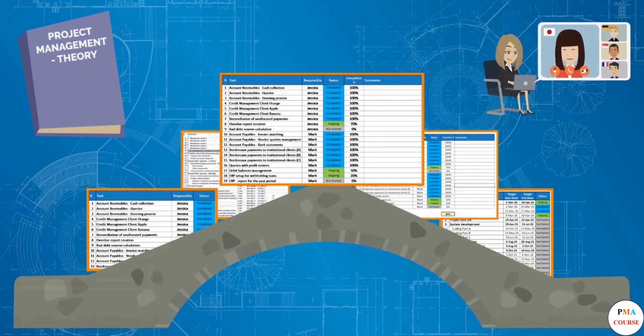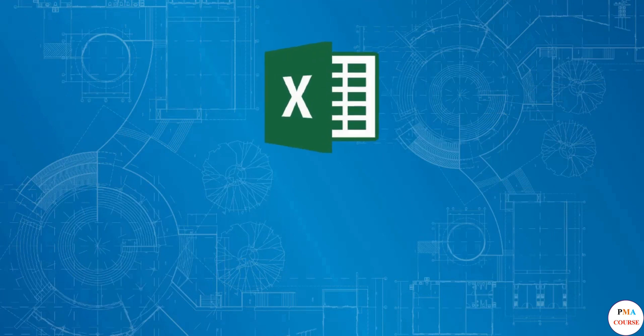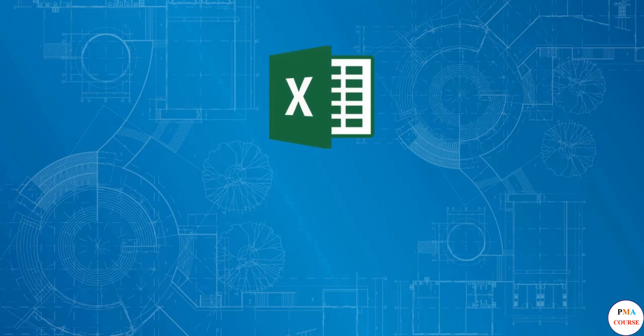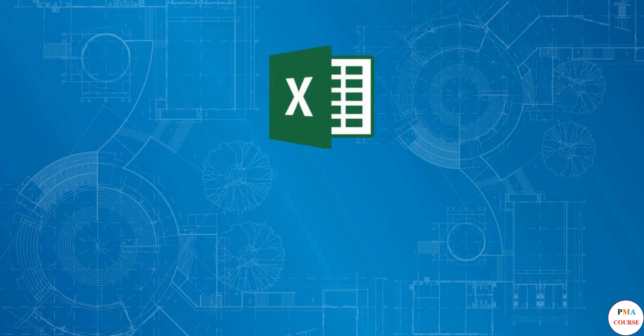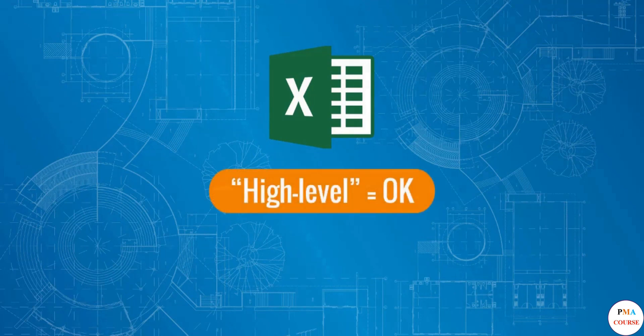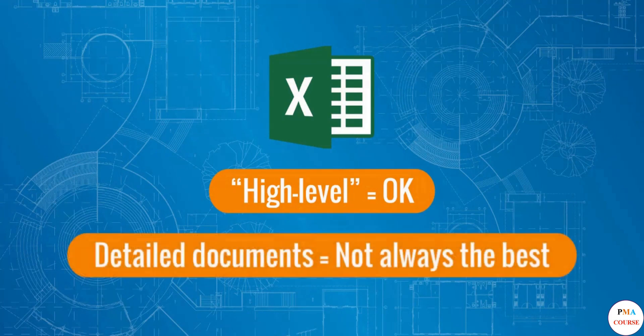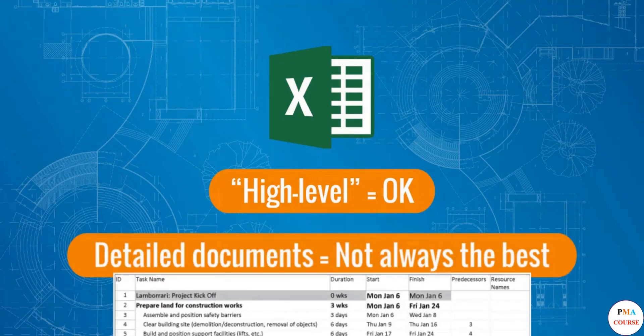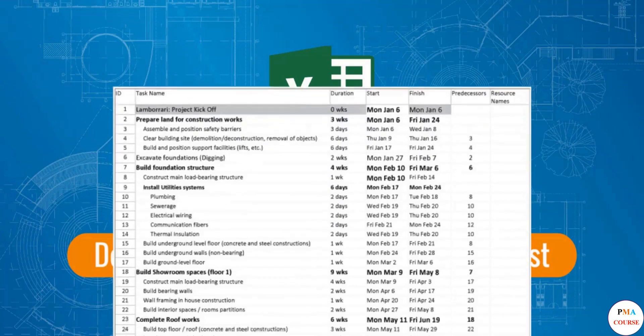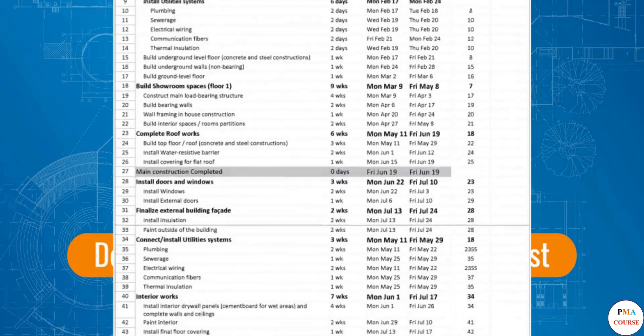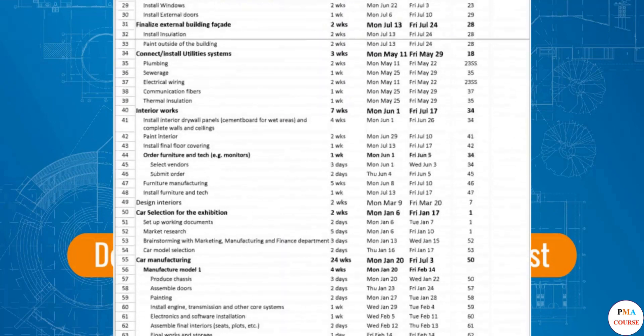In terms of software, Microsoft Excel also has certain limitations and may not always be sufficient. For example, the project schedule and Gantt chart may be created and maintained on a more high level in Excel. However, if you need to prepare a schedule with hundreds of rows, Microsoft Excel will not be the best option.